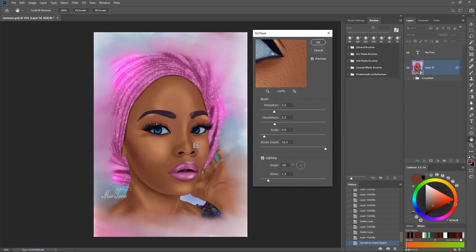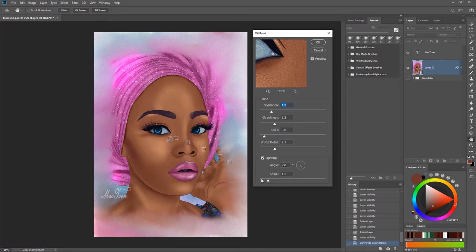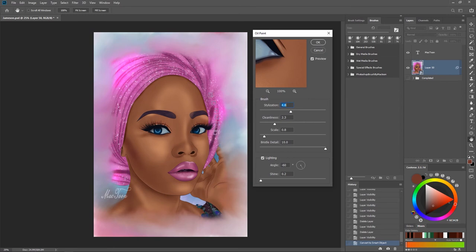Once you open the oil painting filter, check the preview to live-preview everything you're doing. I don't want too much of the effect, so I'm going to reduce the settings a little bit. The stylization I'll take down a little bit as well. A lot of what you're seeing is coming from the shine, so I'm going to reduce the shine to remove that from the face. I can then go back and take the brush up and add a little bit of stylization. I'm looking at the scarf — you can see what's happened to it.